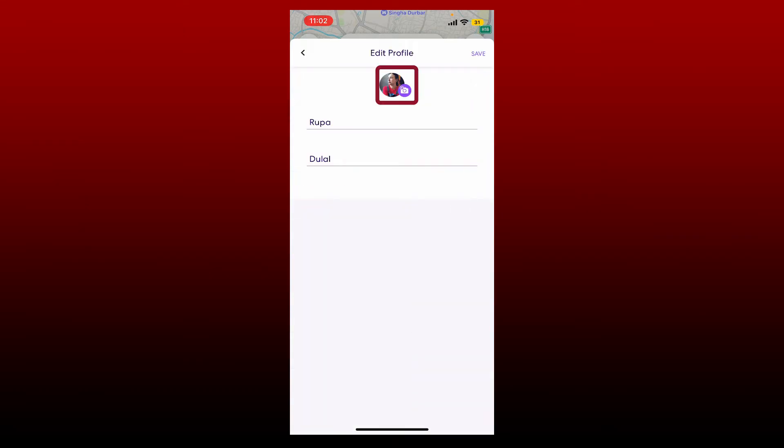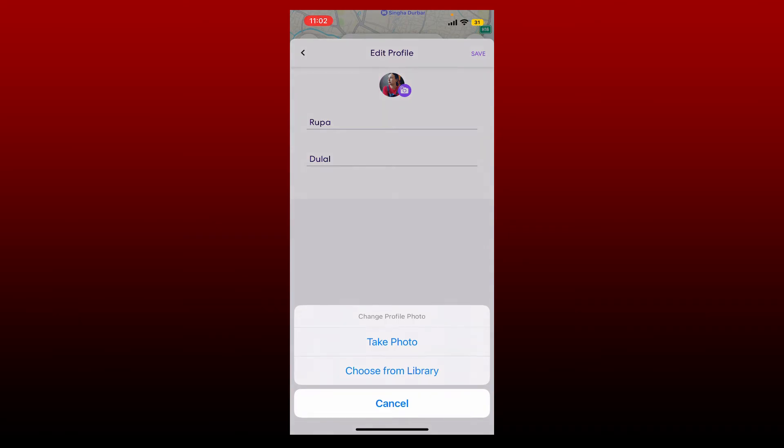Now tap on the camera icon right under your profile. You can either take a photo from your camera by tapping on Take Photo, or you can choose an existing picture from your library. I'm going to select the second option.